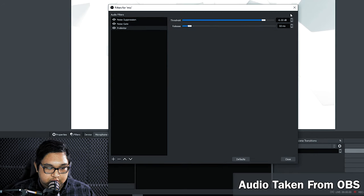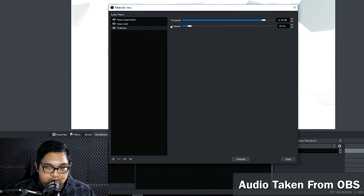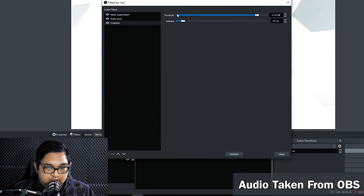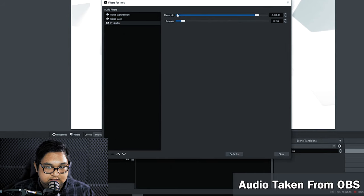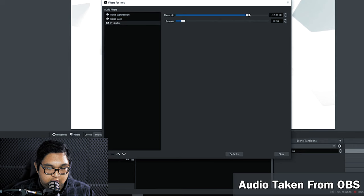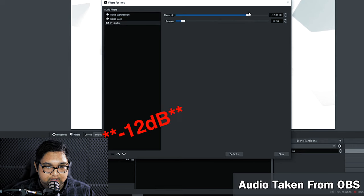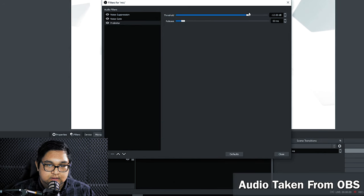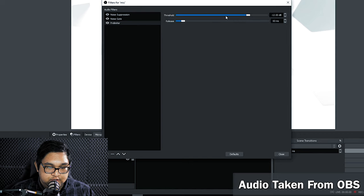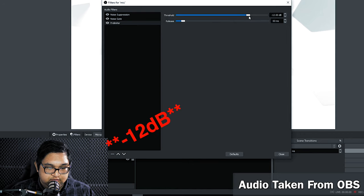Now there are two parameters that we should be able to change. There's the threshold and the release. Since we want to squash the audio we need to set this limit to negative 12 dB. You're more than welcome to have it more if you'd like. But I find that having 12 dB is sufficient. And this means that any signal above this threshold will be squashed down to 12 dB.